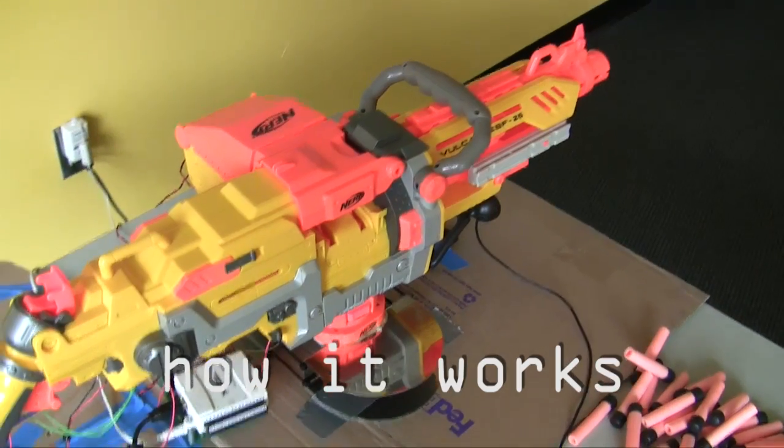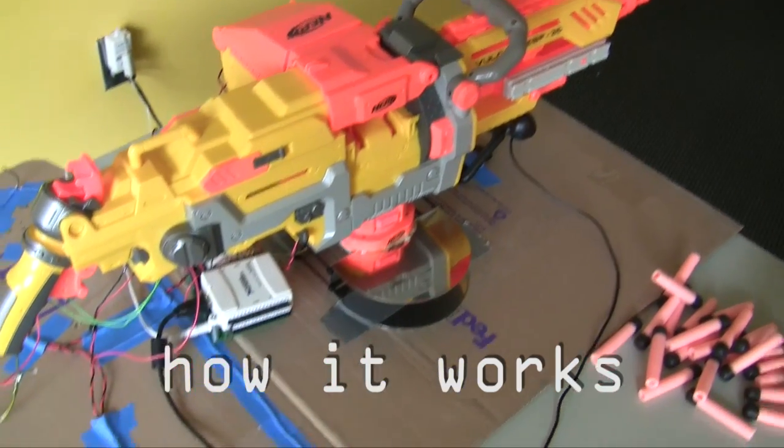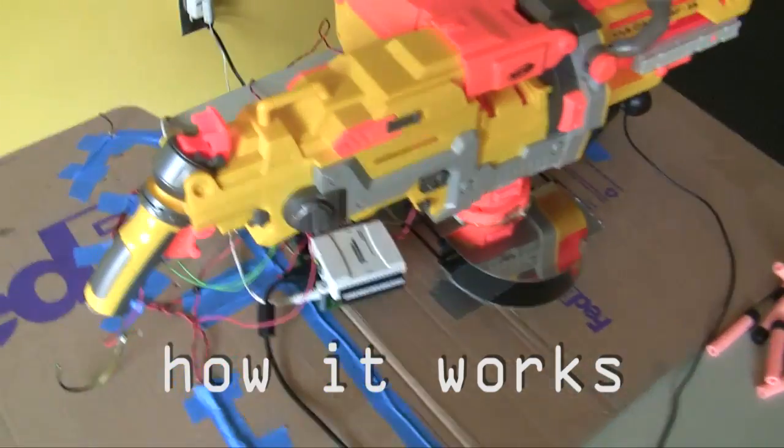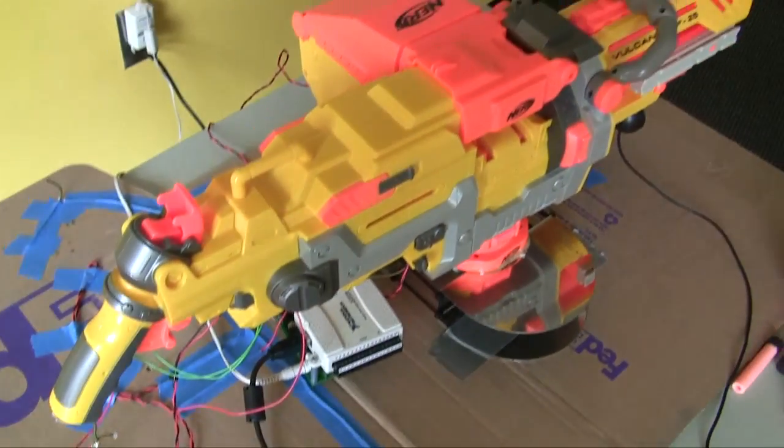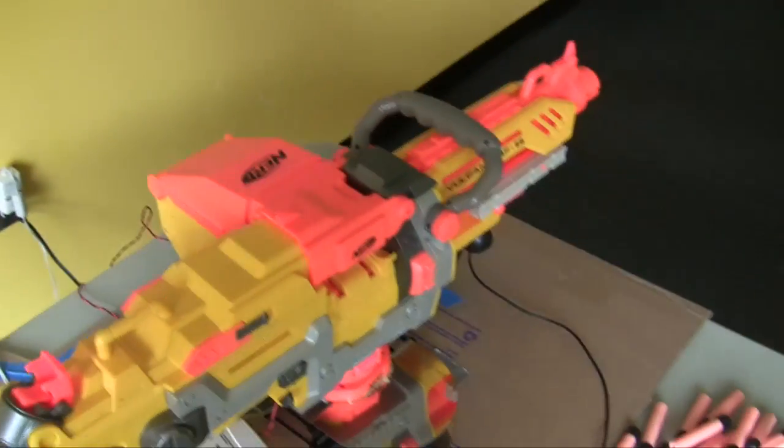So here's a quick walkthrough of the hardware we've got set up. This is a Nerf Vulcan automated rifle.